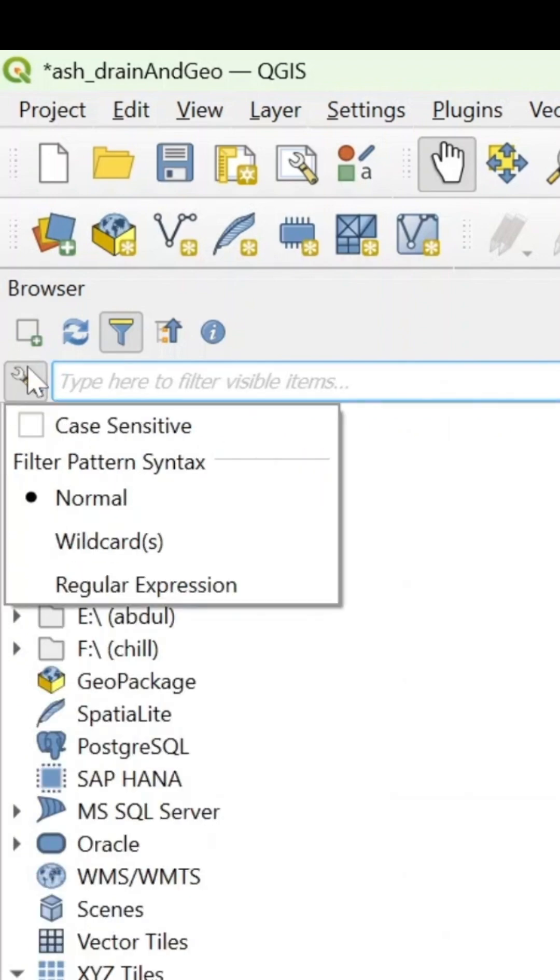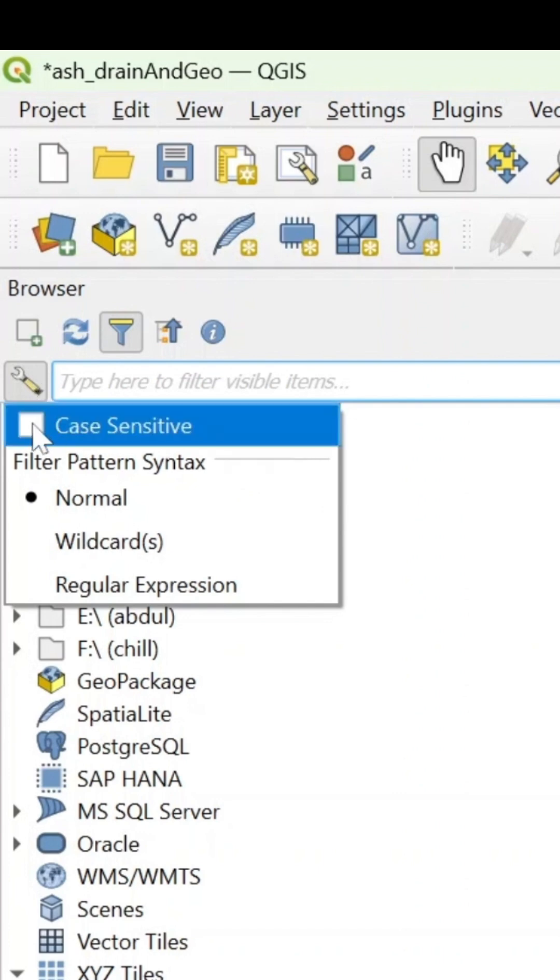Aside that, when you click on the settings tool, you could either check the case sensitive so that whatever you type in will have to match exactly the case of the results you are expecting.